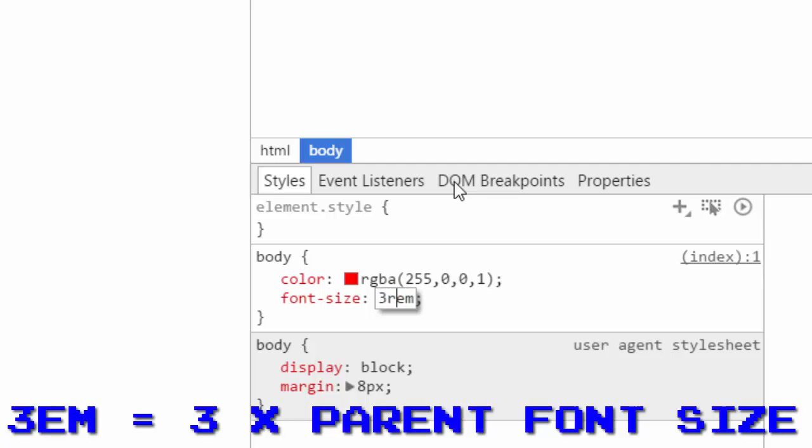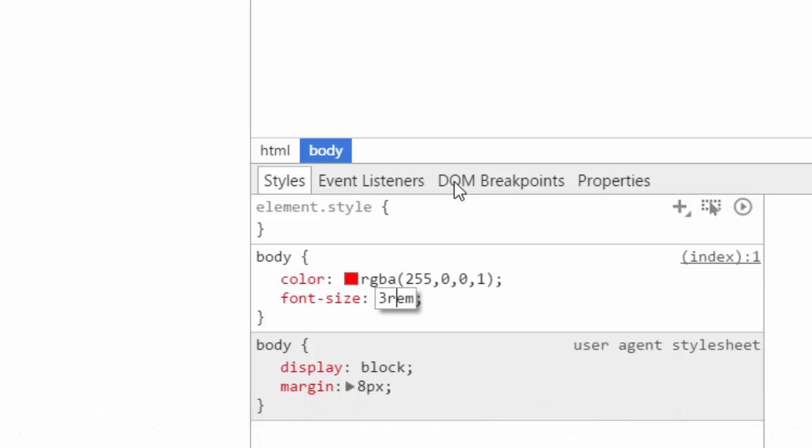Rem works similar except that's for the root tag of the whole document. Em and rem are good because they will change if you change the font-size that is on the base or parent tag.